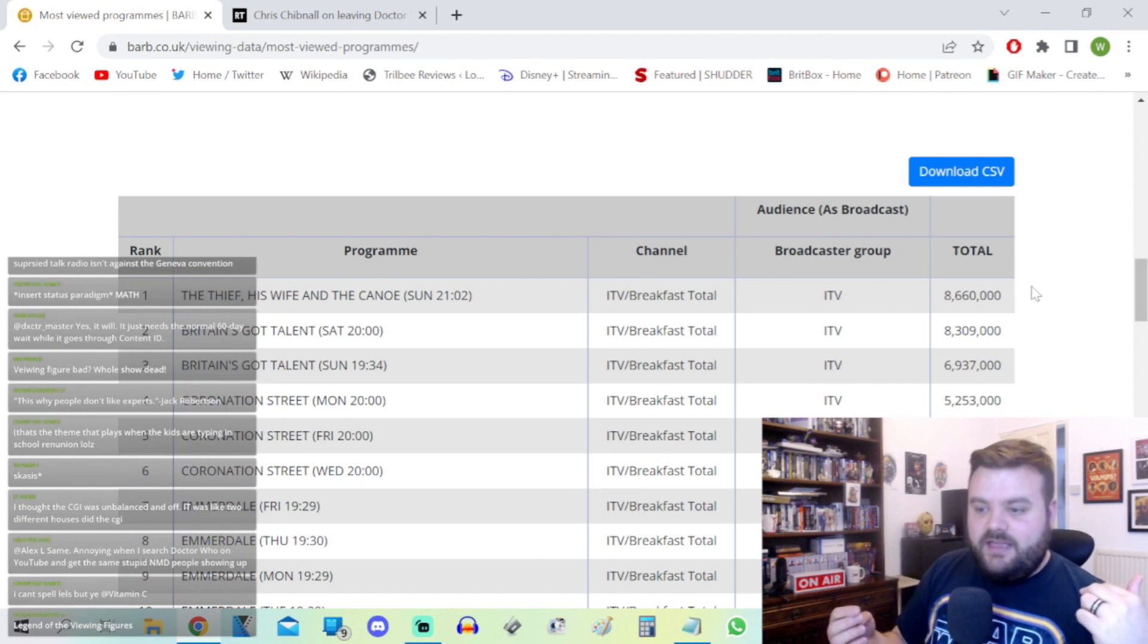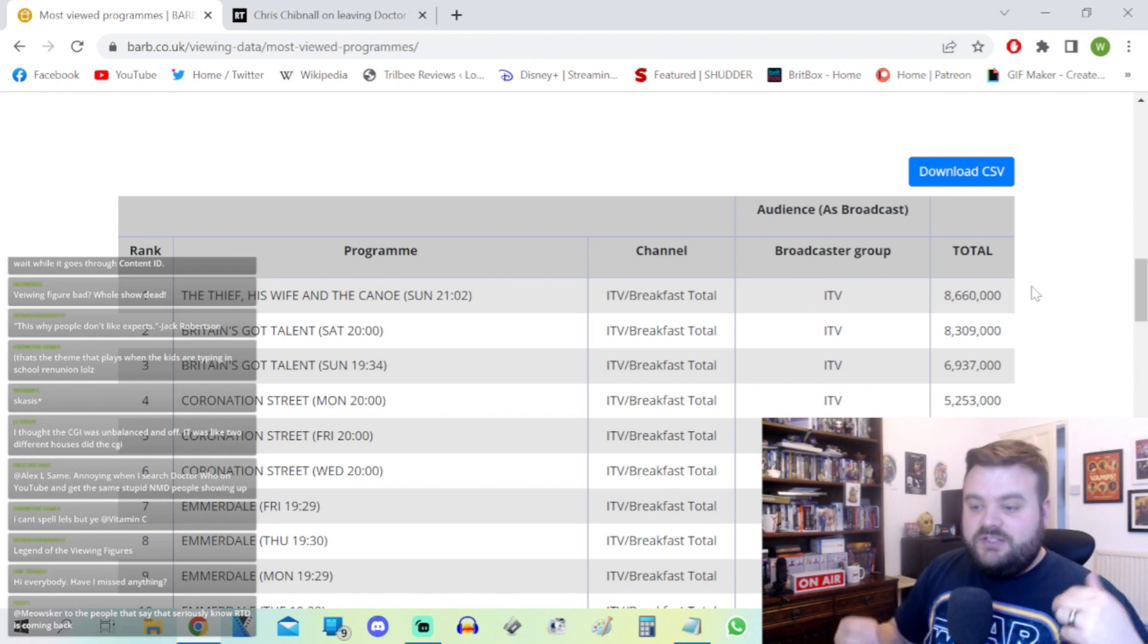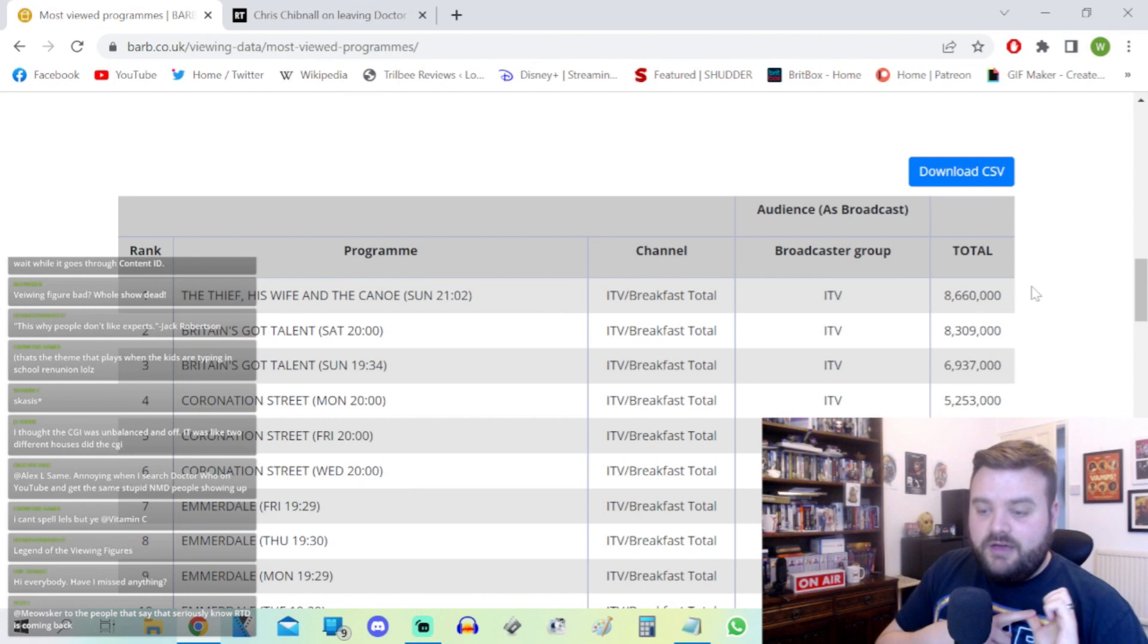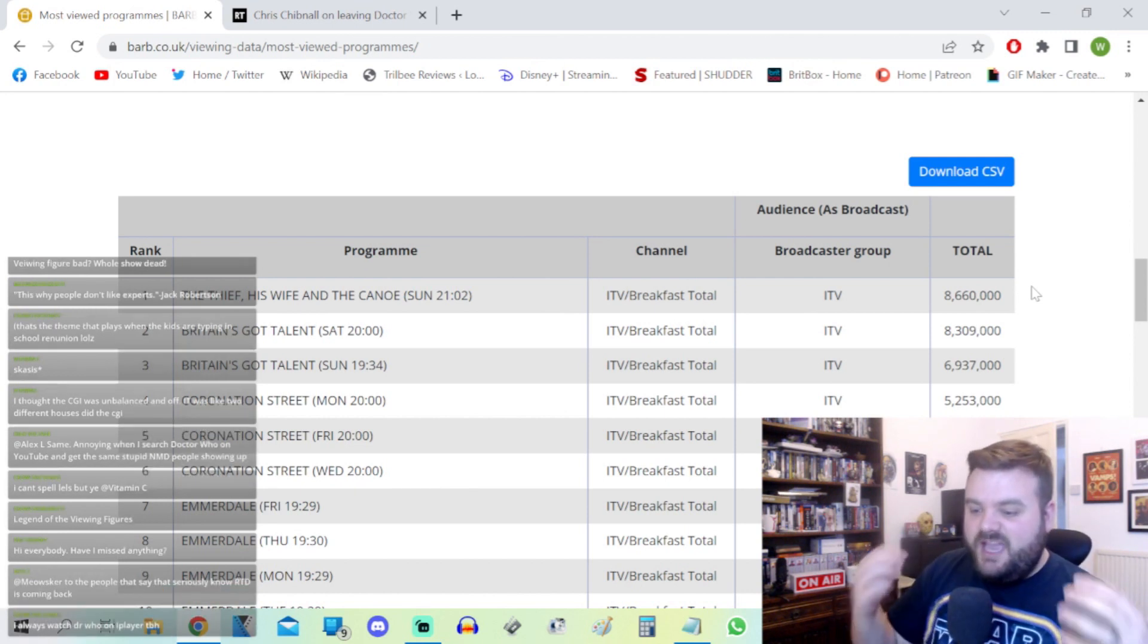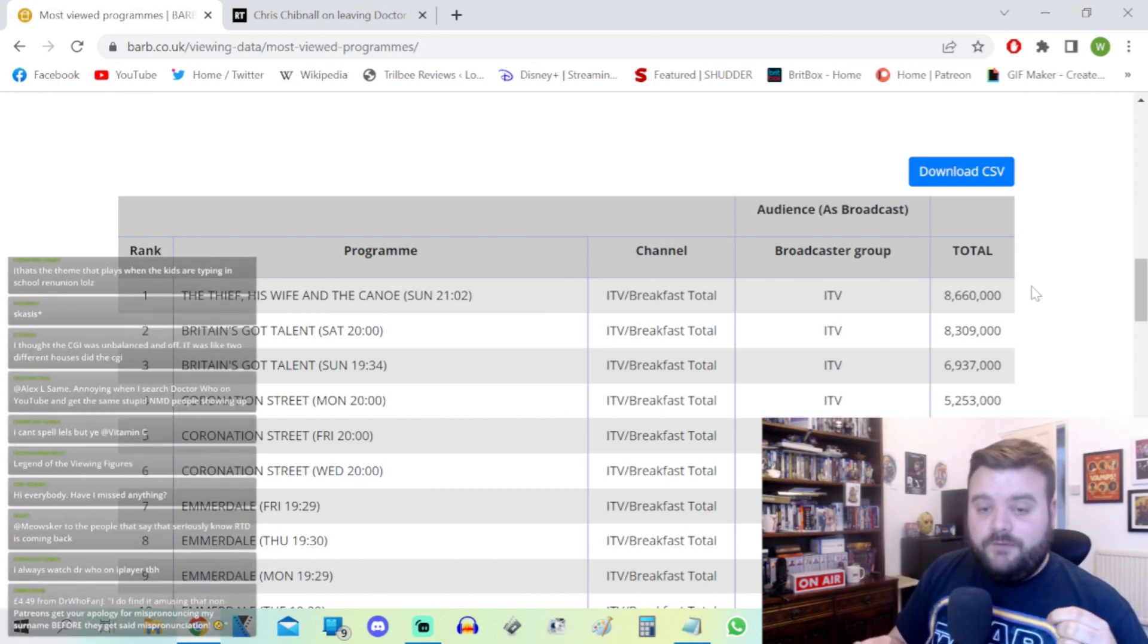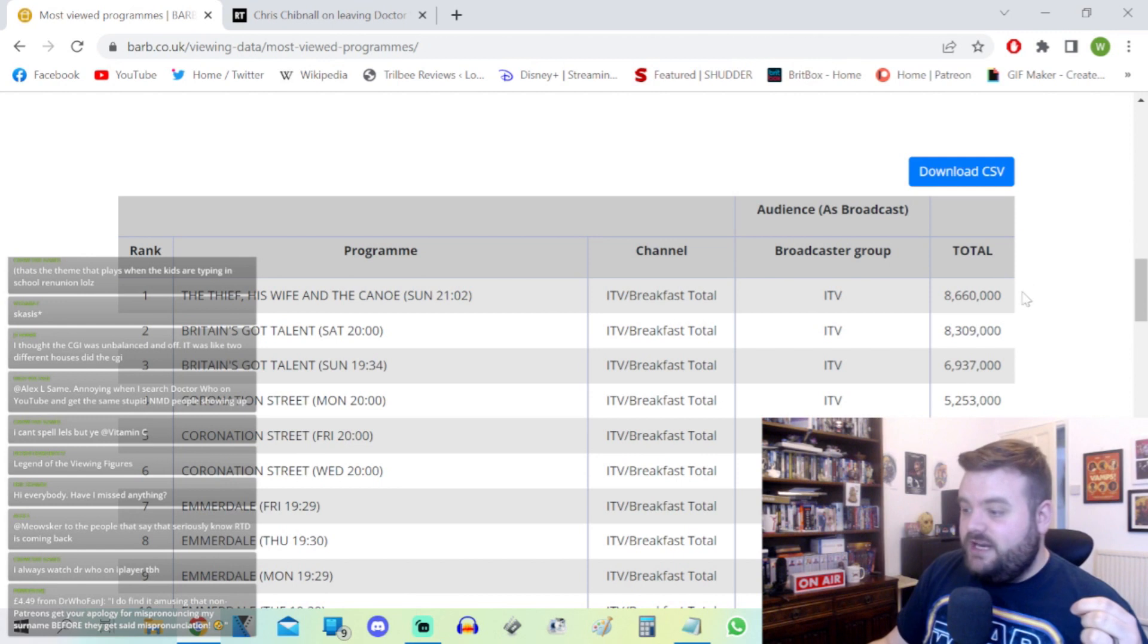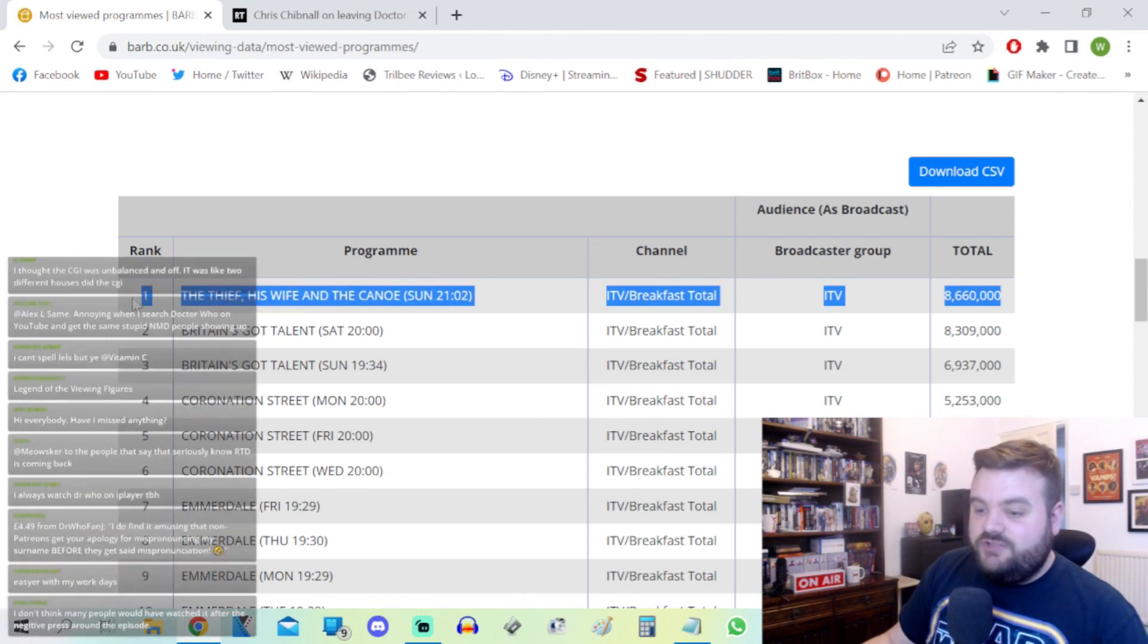One reason it did so well over the next seven days is that ITV released all four episodes of the drama over the next four consecutive days. The Thief, His Wife and the Canoe was bingeable drama. We've seen this with Luther, we've seen this with The Serpent, we've seen this for comedies. If you put everything available on iPlayer or on demand, it typically does really well in the viewing figures because audience members can binge it.